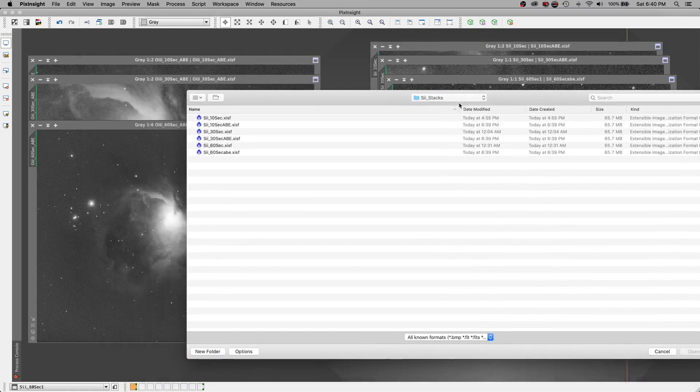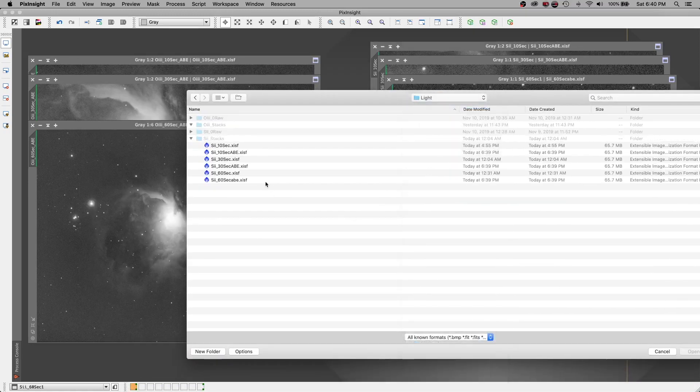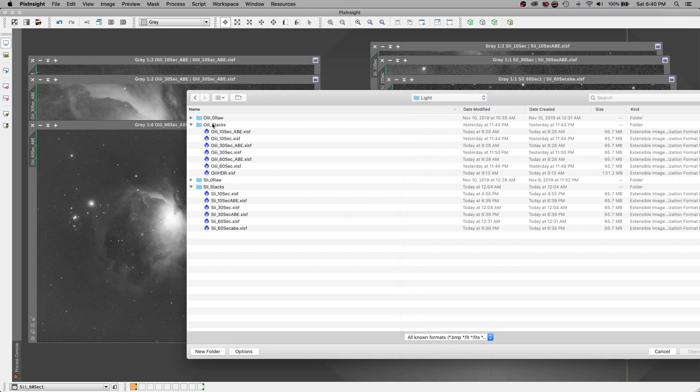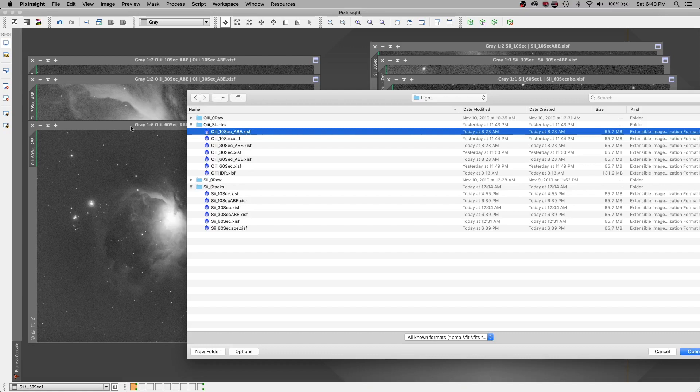Let's start with oxygen. So I'll go to where I had my oxygen hiding. Oxygen stacks I have. And these images, let me tell you real quick, they have been completely processed all the way through the automatic background extraction. So they have been fully calibrated. They've been cosmetically corrected. I have approved them. I've registered, stacked them, normalized them. And then I've taken them through automatic background extraction. And that's where these files are sitting at right now.